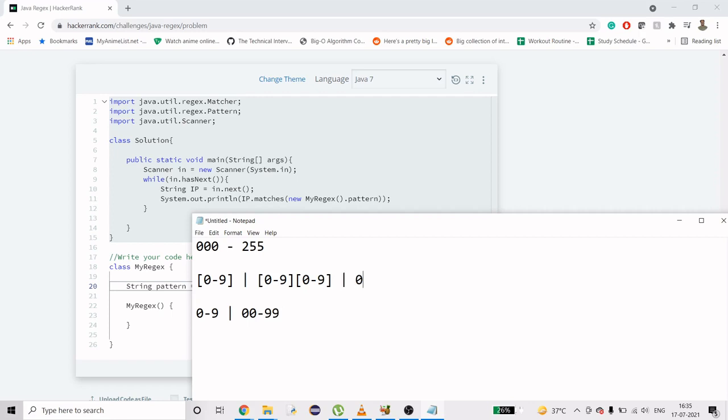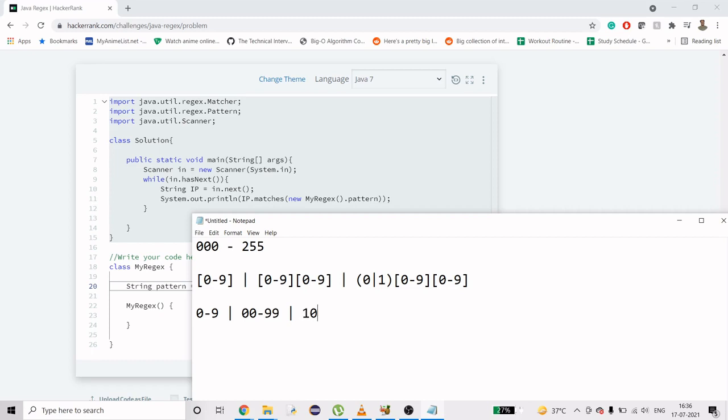Now this is the tricky part. 0 to 1, and then the same thing, 0 to 9 and 0 to 9. What does this mean? These are conditions here. It can have 100, because we ended at 99, so it can have 100 till 199. That is what we meant.